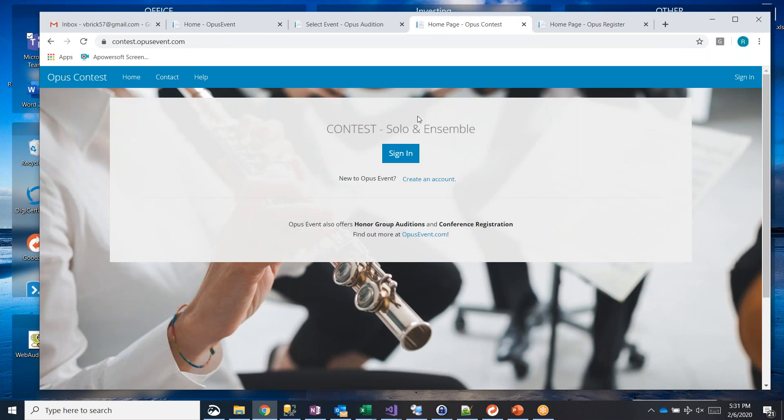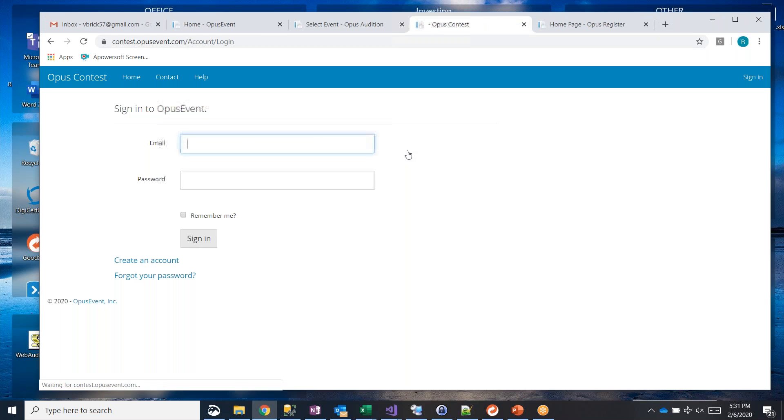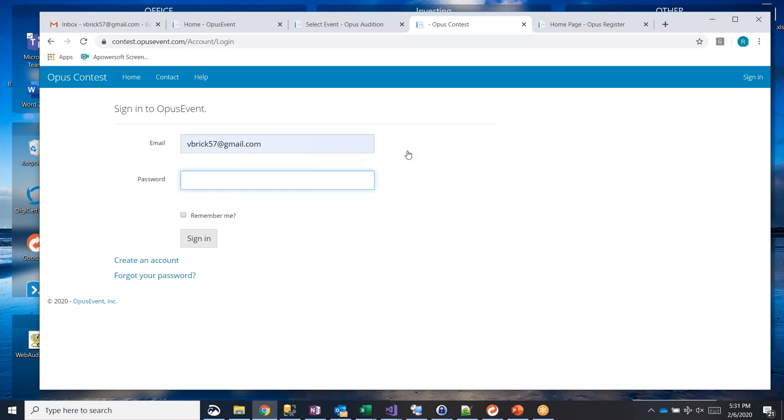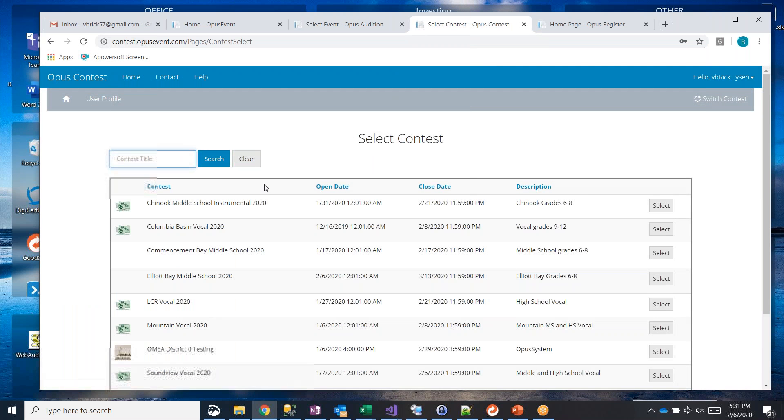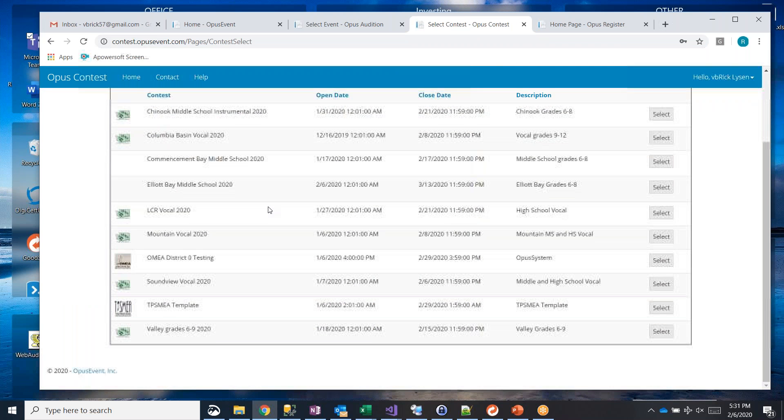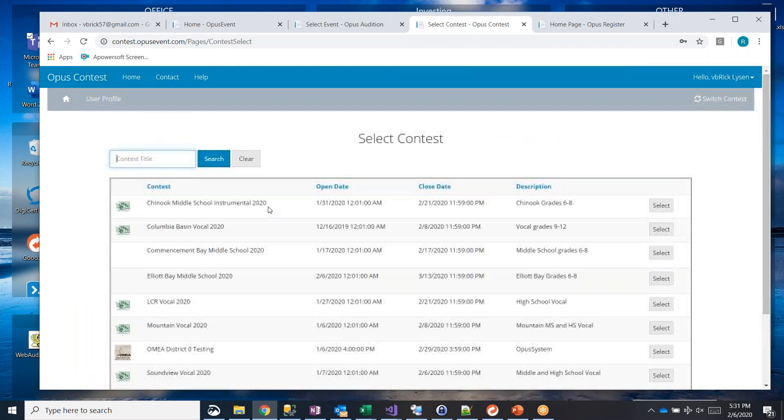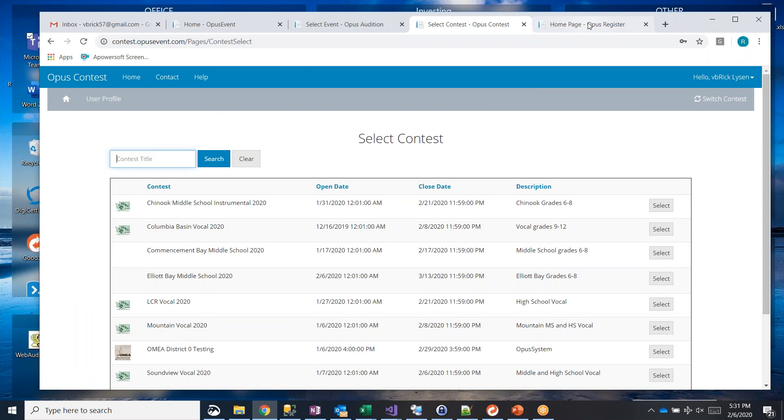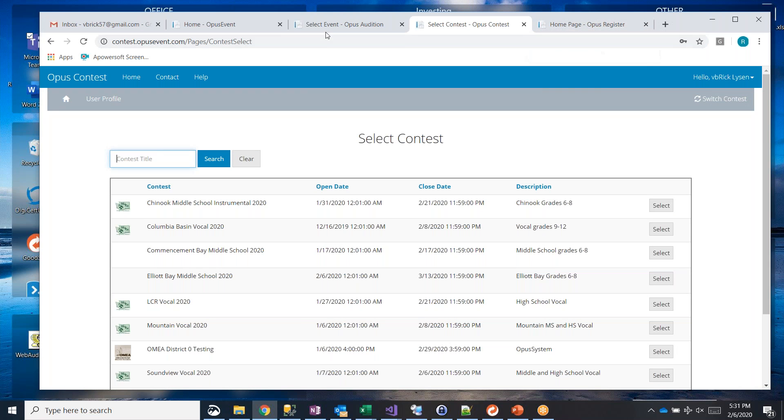Same goes for contest. I can sign in with the same account there. Same password. And here's all the contests that are currently open that I have access to. Same goes with registration.